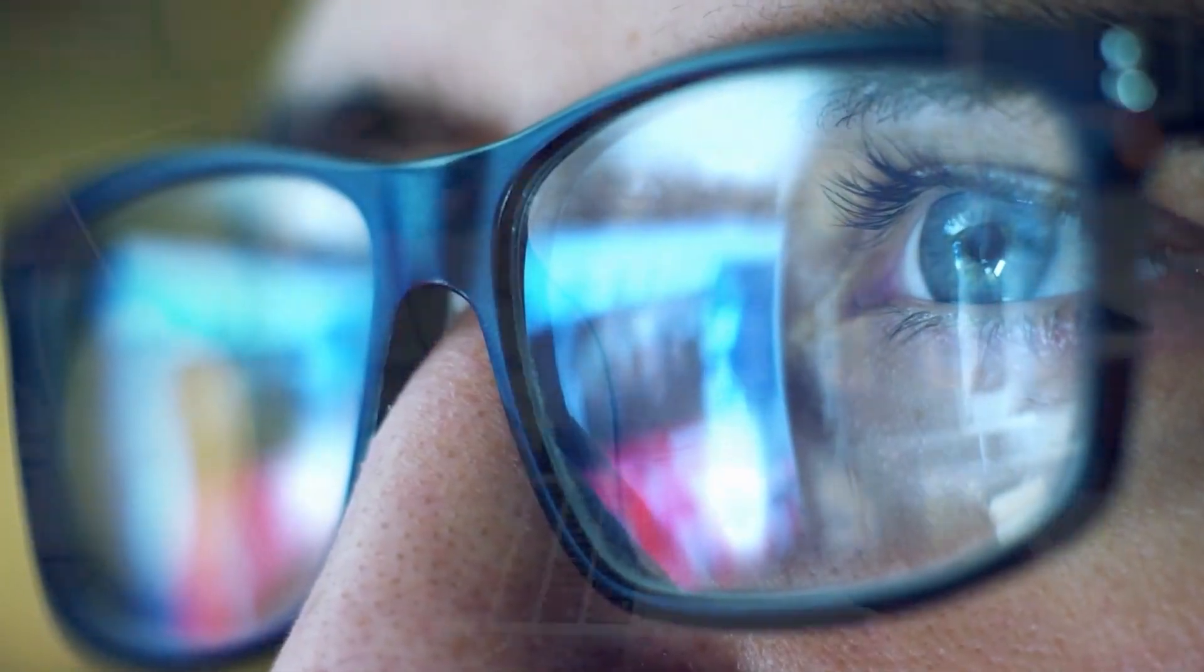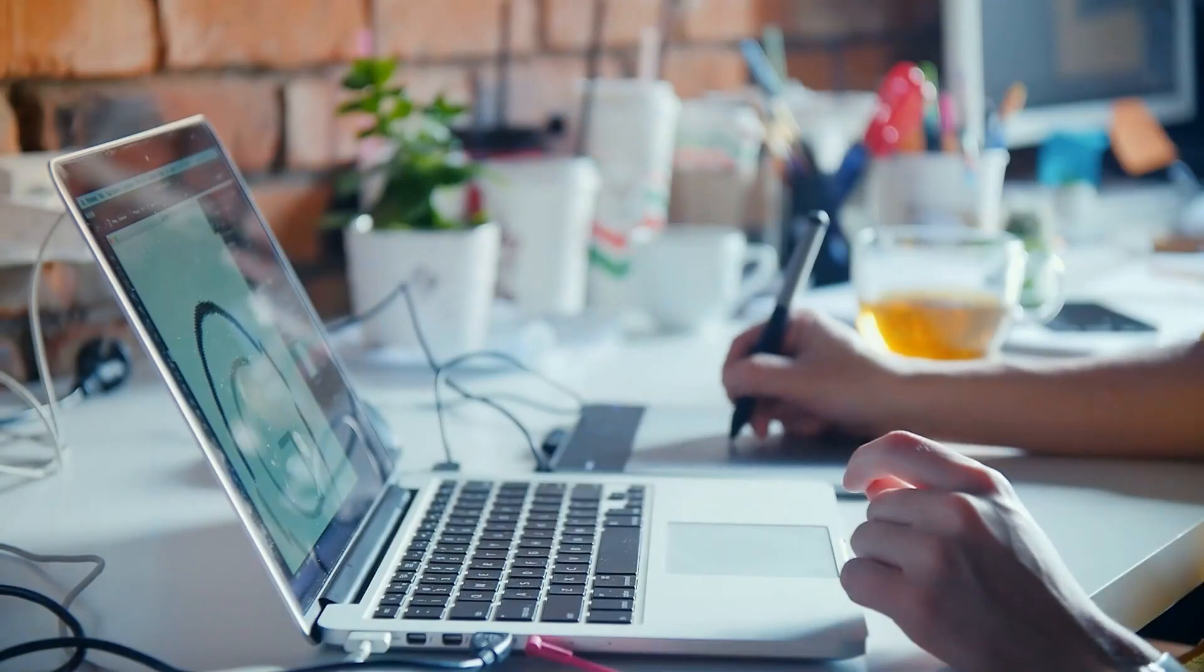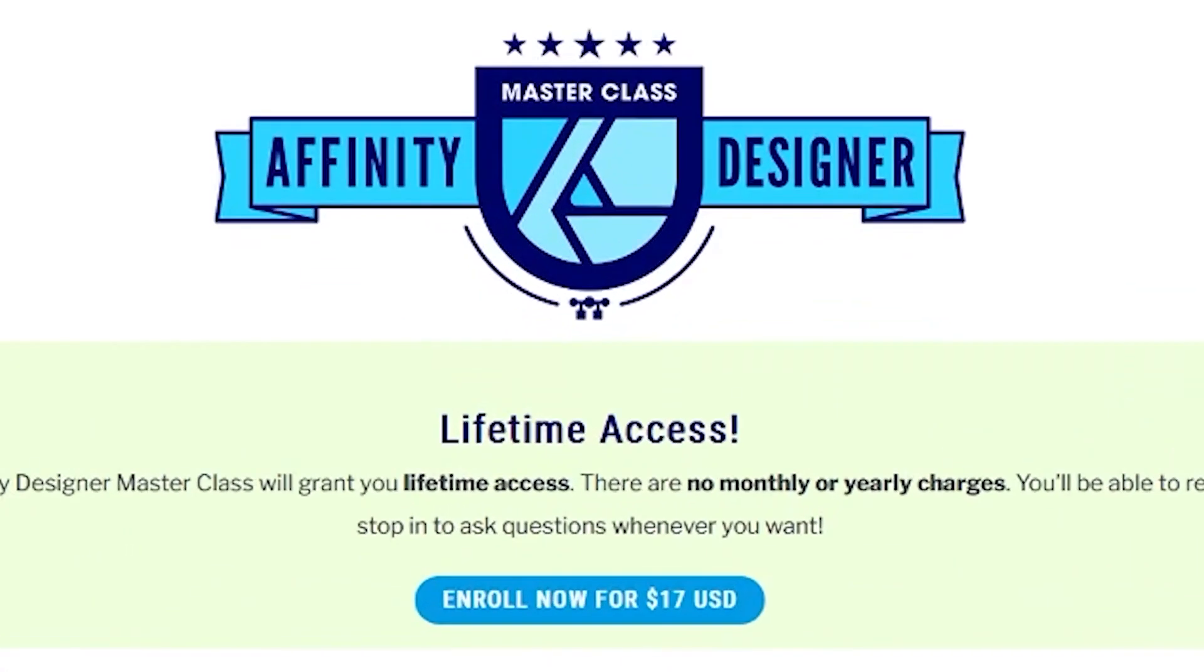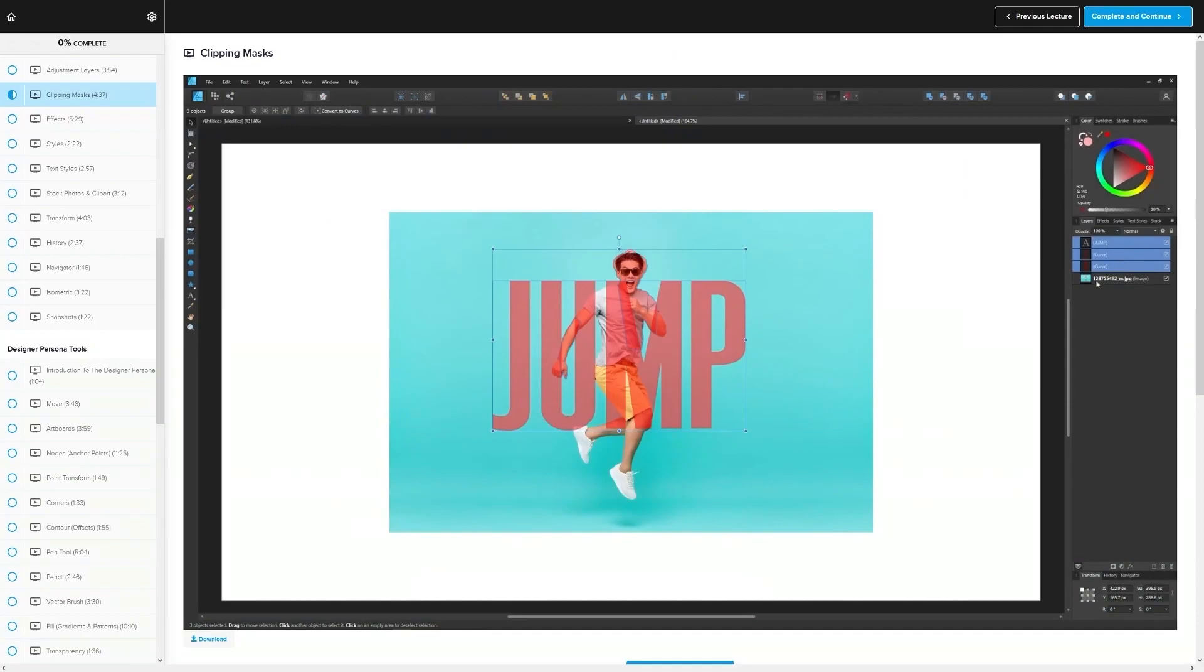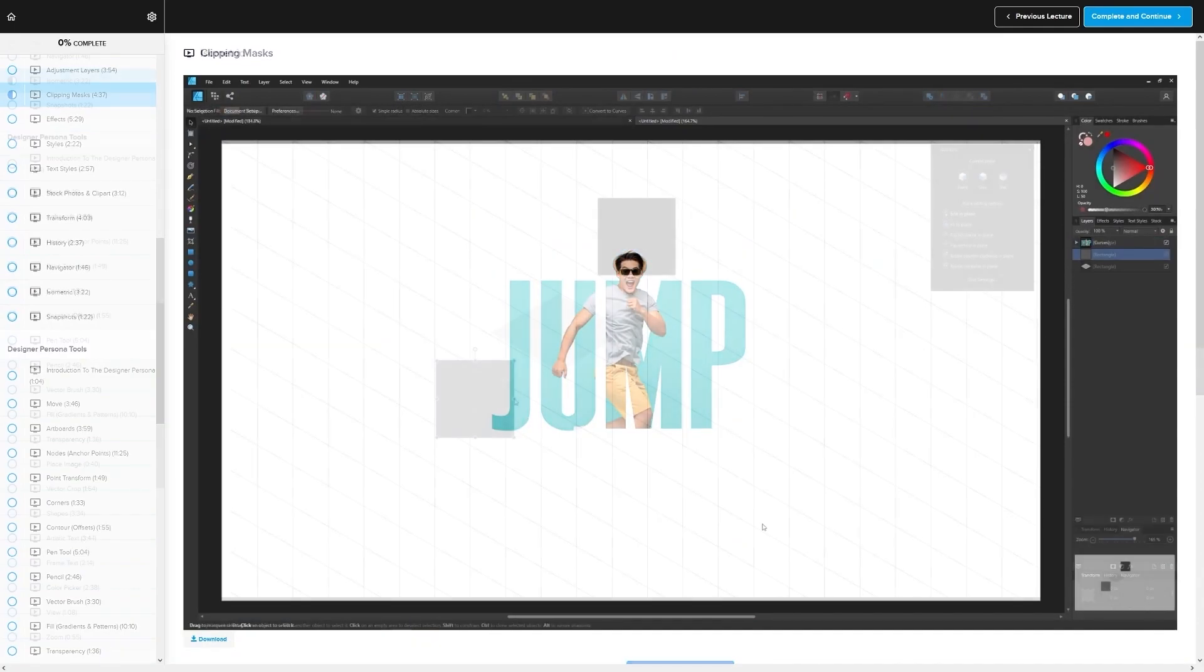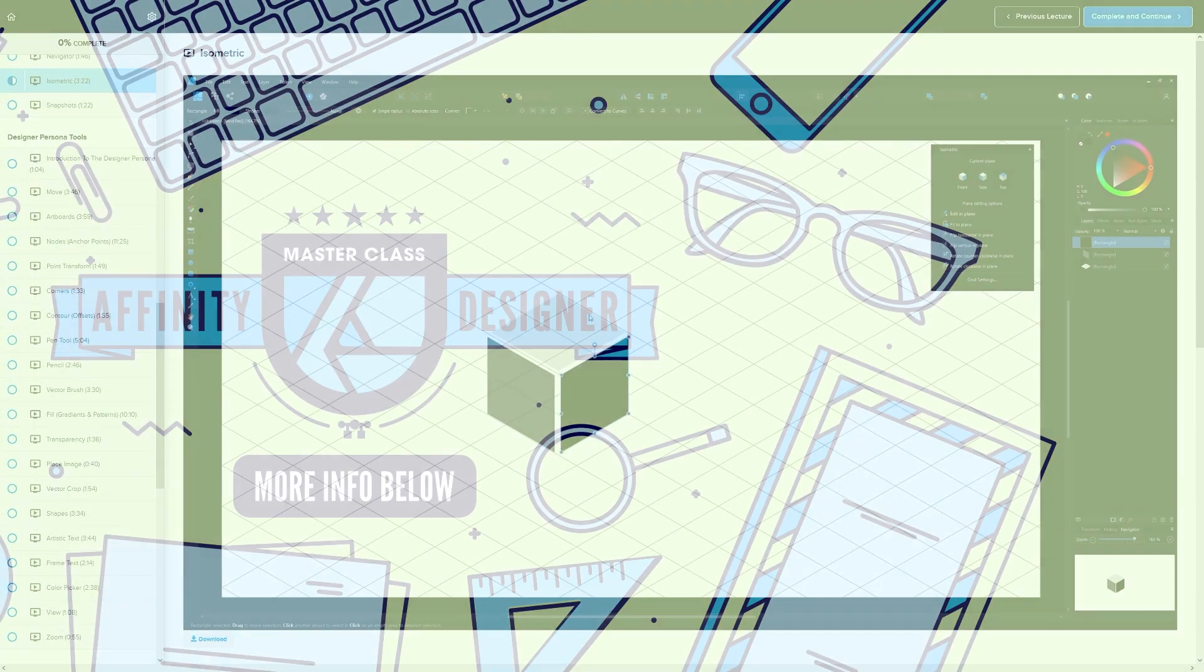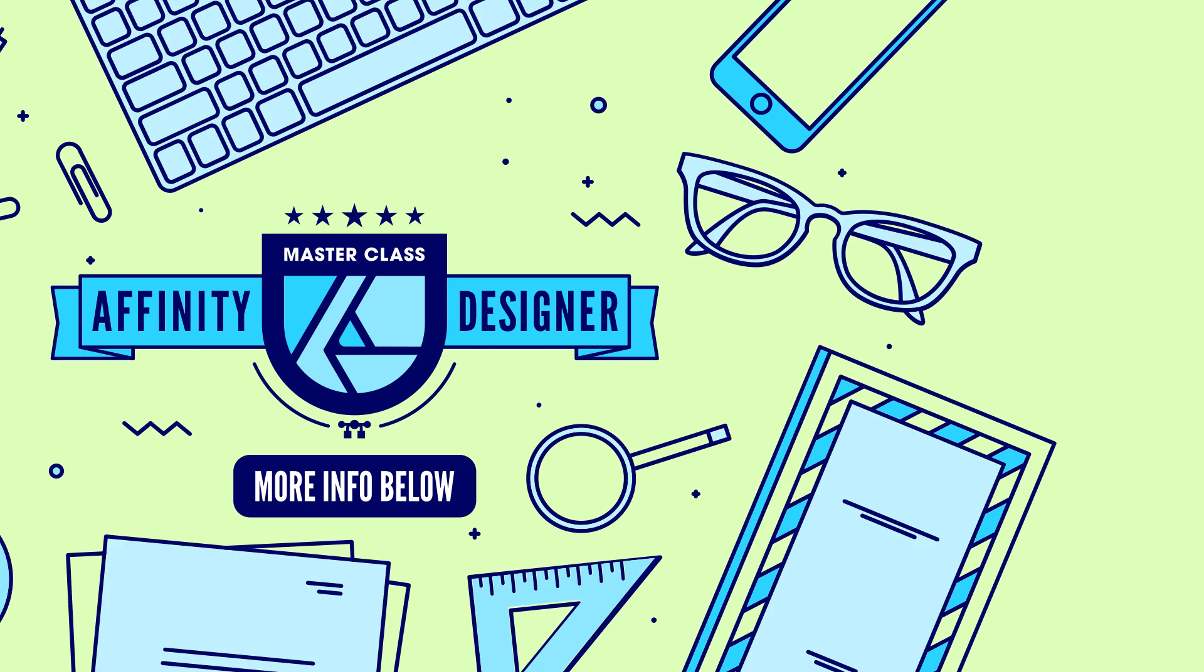And best of all, there's no monthly membership fees. You just pay $17 one time and you're in for life. I'll have some information about that down below if you want to check that out. As always, thanks for watching. I'll see you next time.